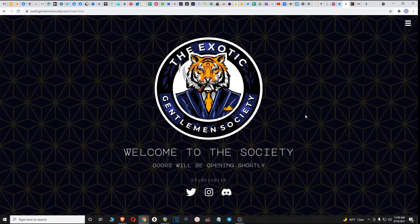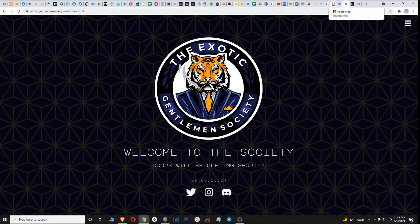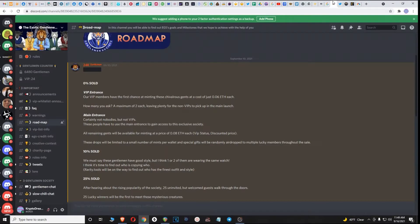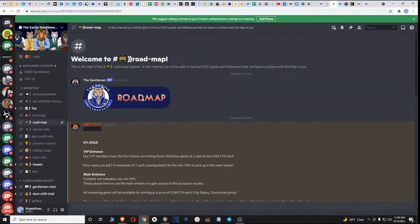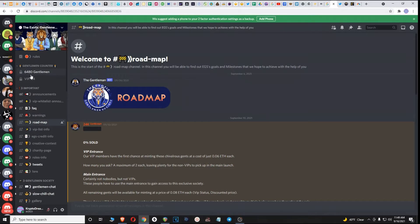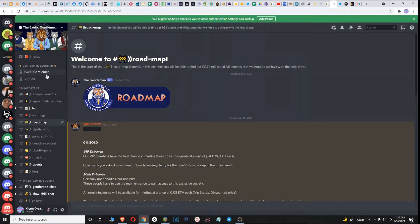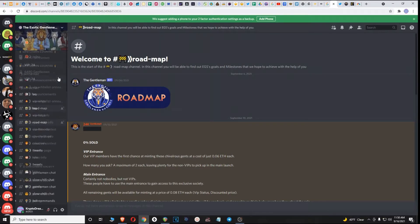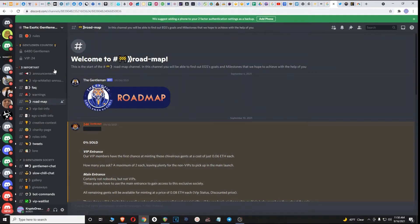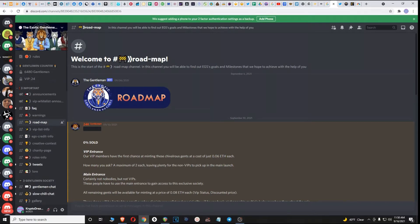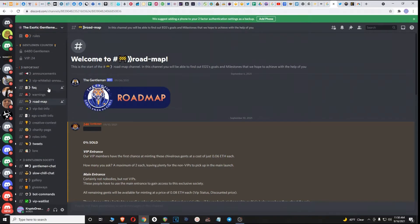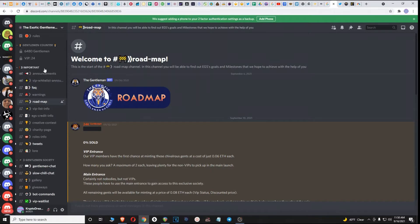Let's jump over to their Discord. Their Discord is fairly new but it's already at 6,480 gentlemen. Yesterday it was only at 4,000, so it is rapidly growing. I believe that this Discord is maybe three or four days old, but that is rapid growth, also one of the things that drew me to this project. There's a lot of excitement around it. The community is already very active, super important when you're getting involved in projects.